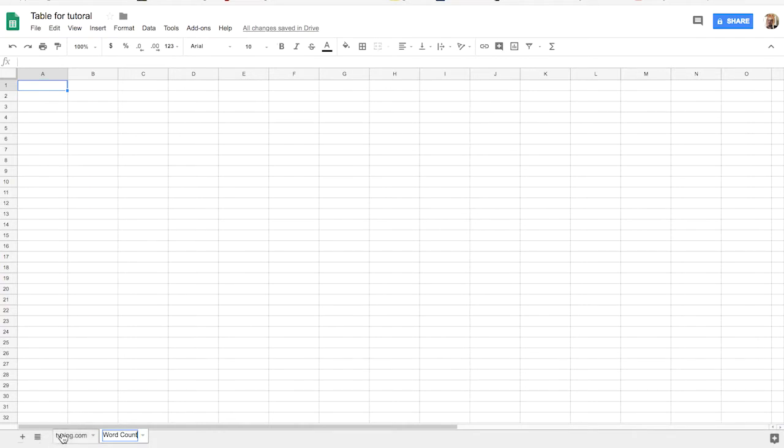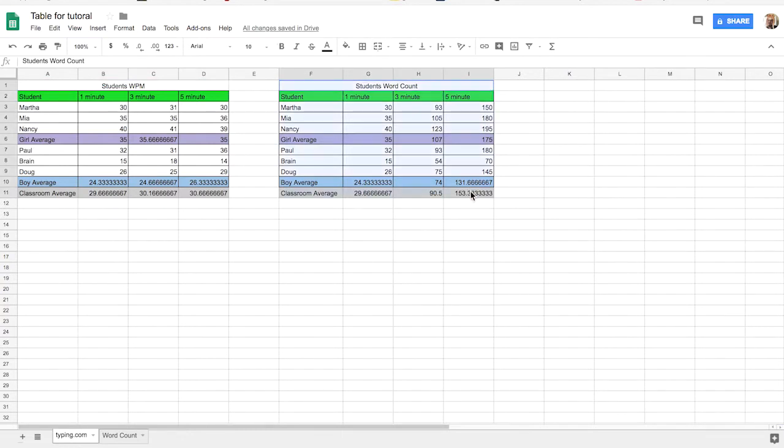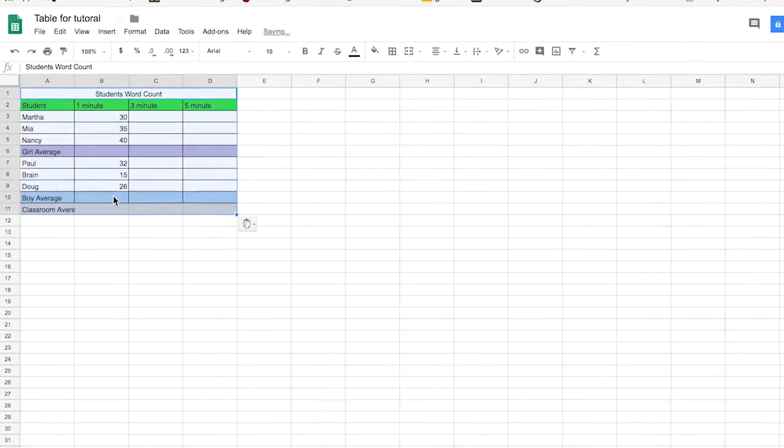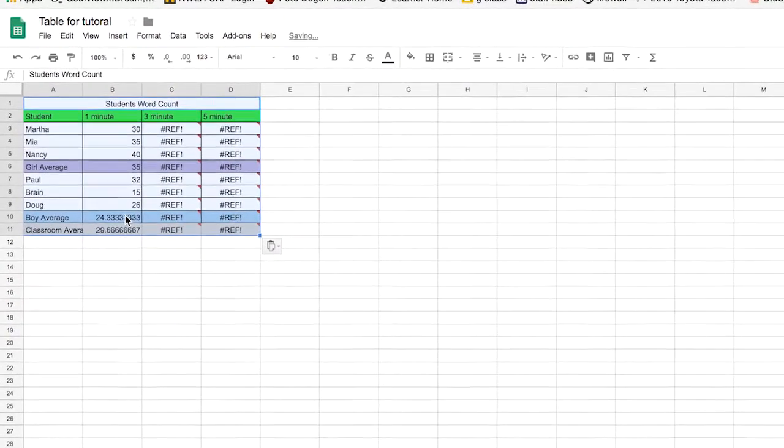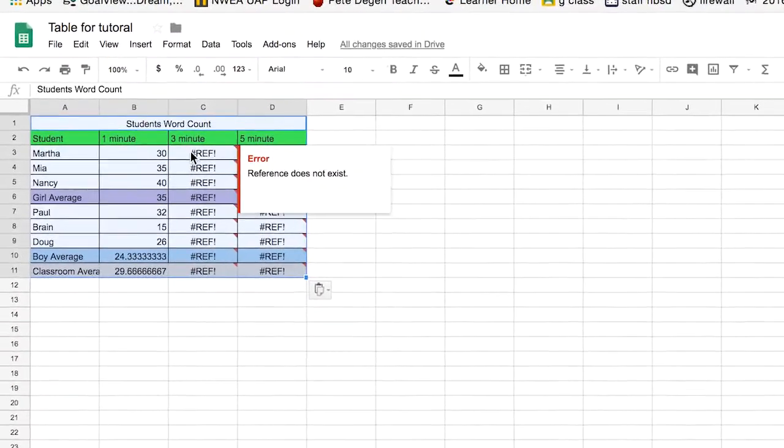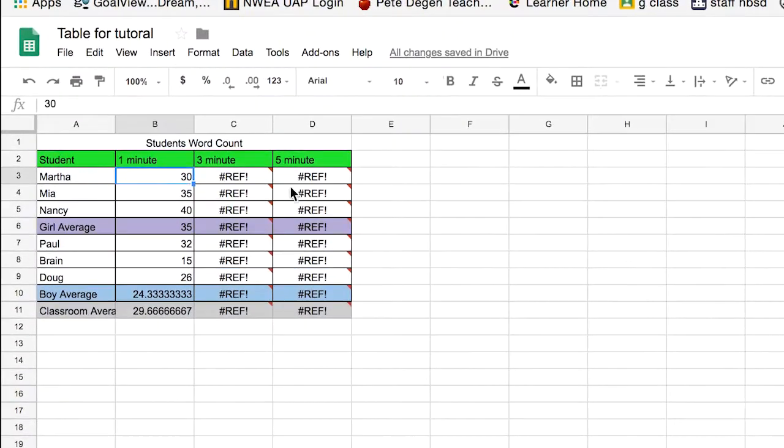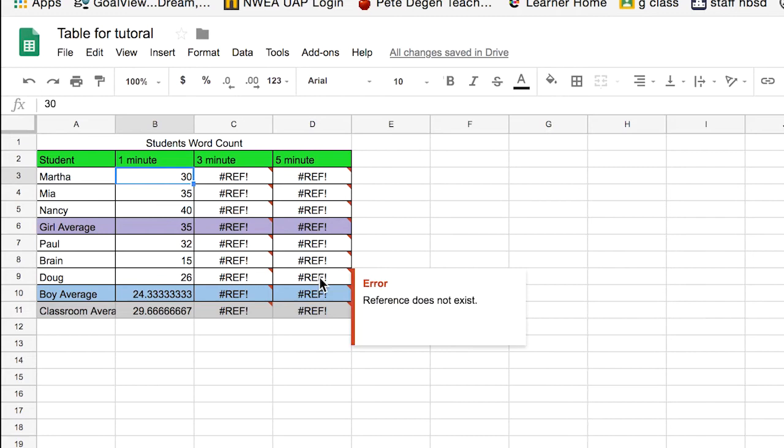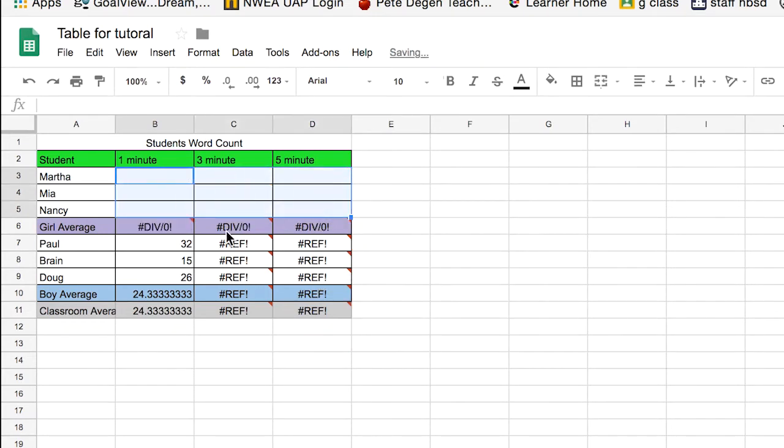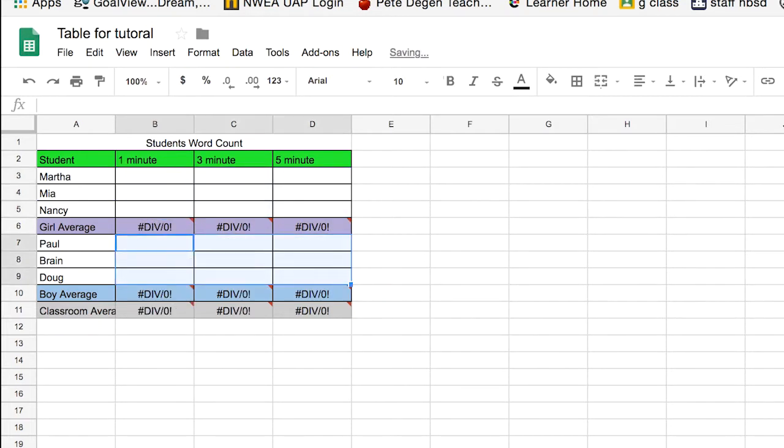So we come back over here, and we pretty much can steal what we have here, and hit copy, and then we come back over here, and we paste it. And then we clear out all the data that we put in there. We'll keep our average data, because that will propagate with the right information once we put information into the cells that it needs.